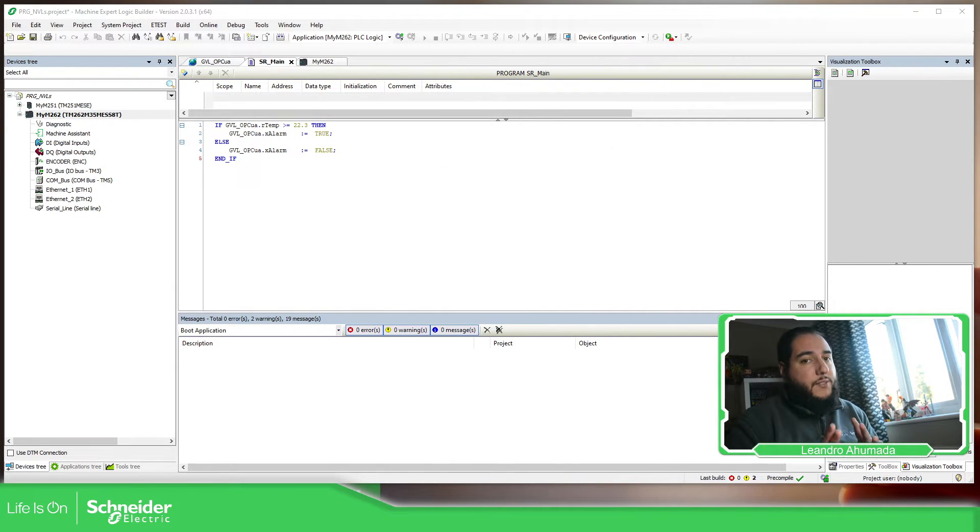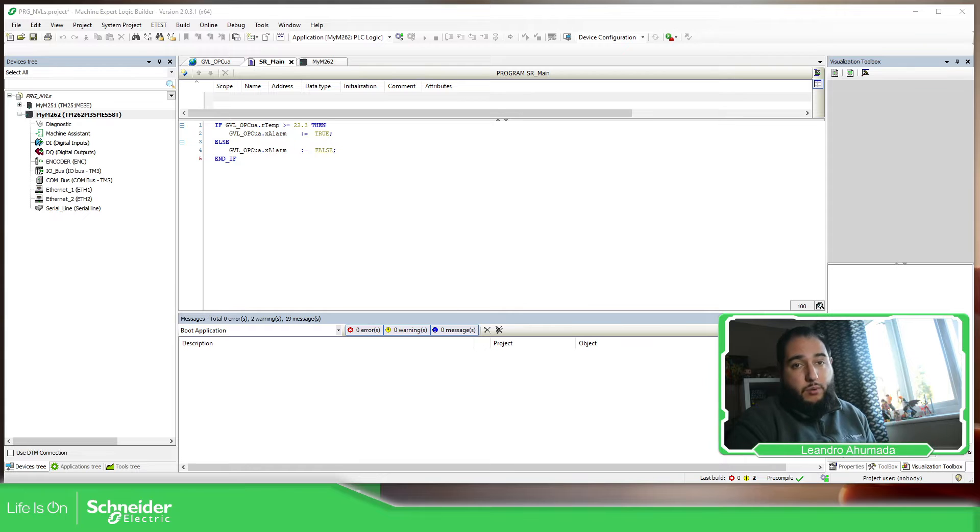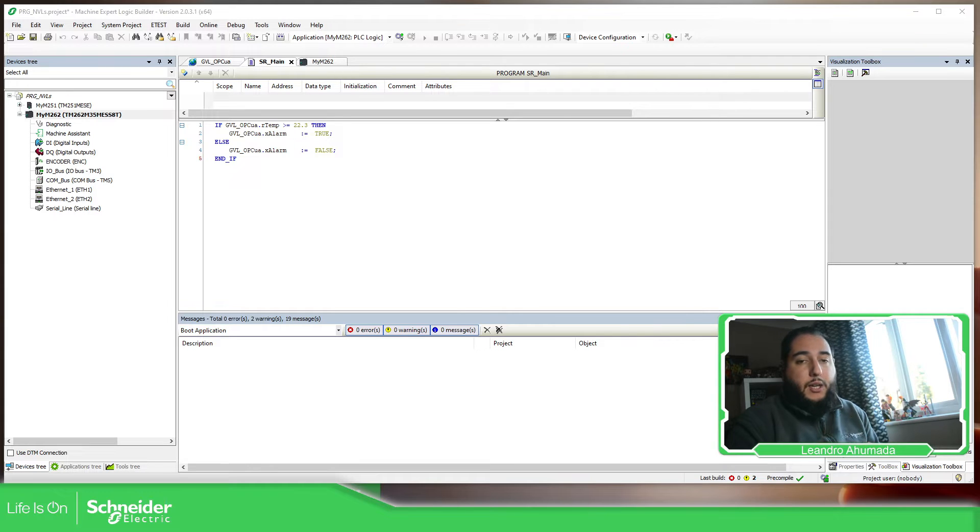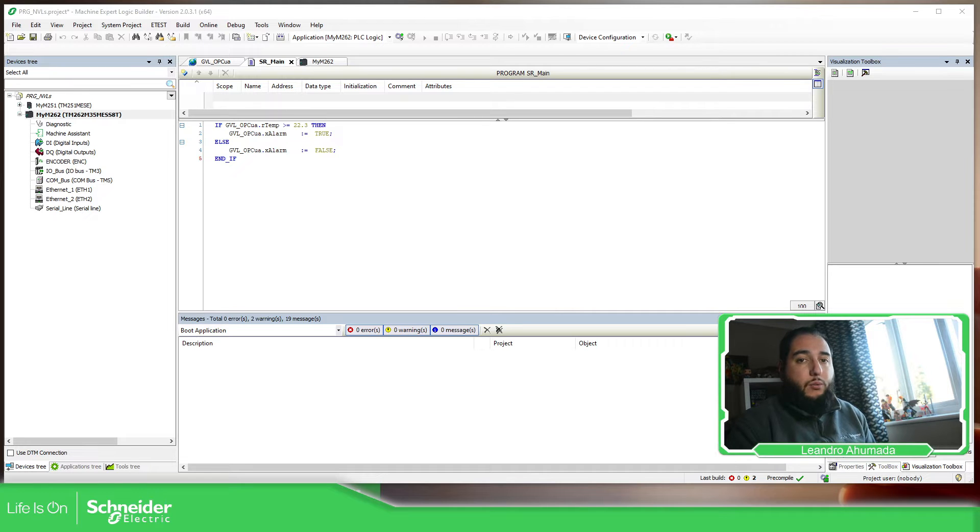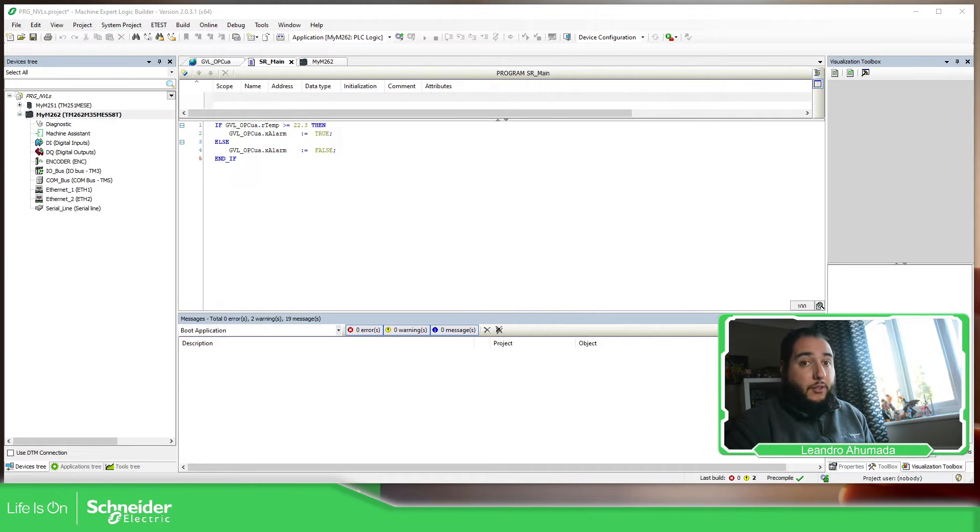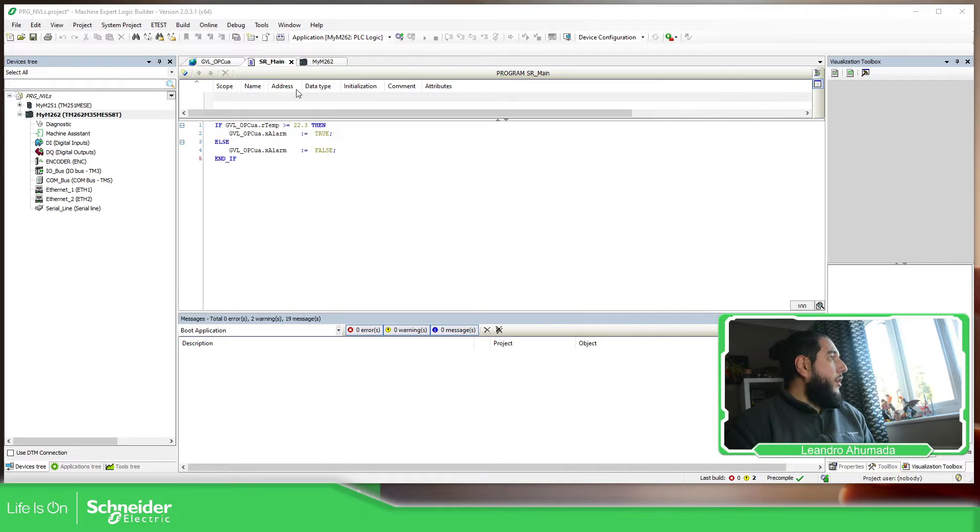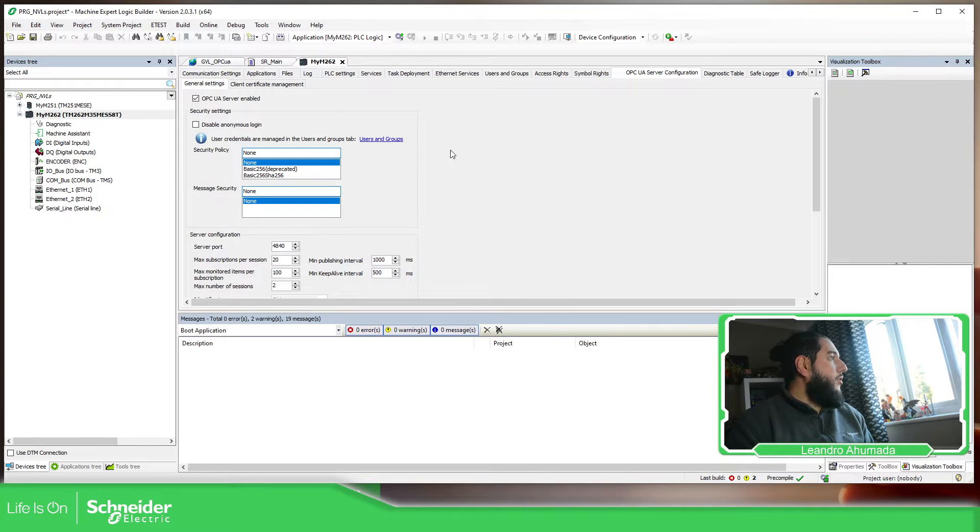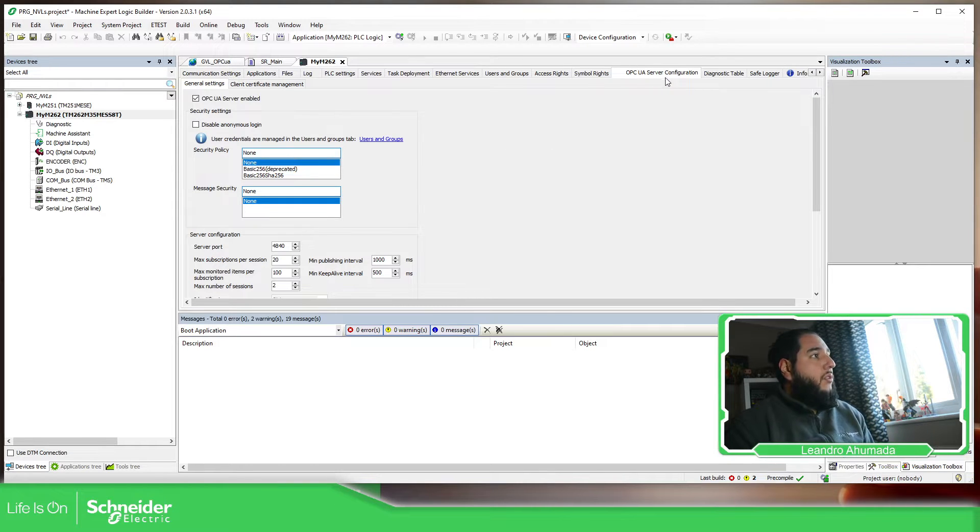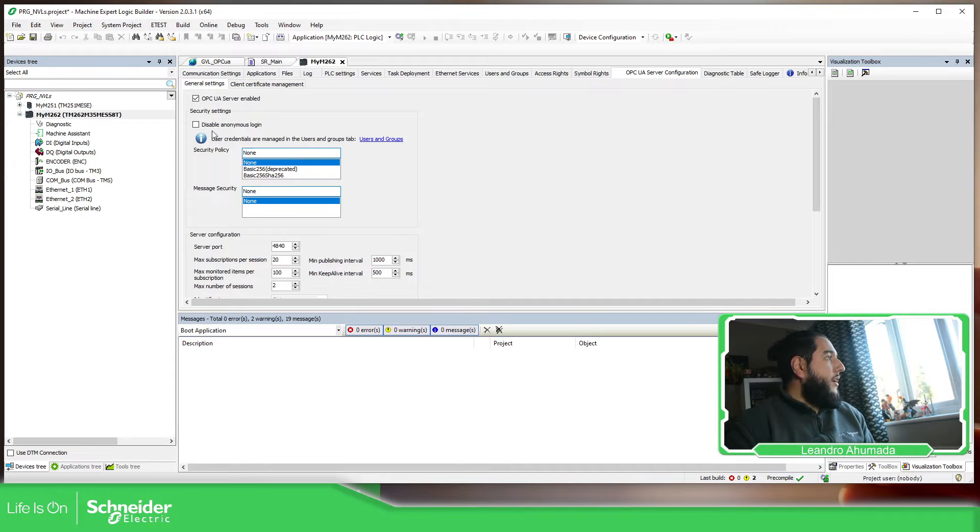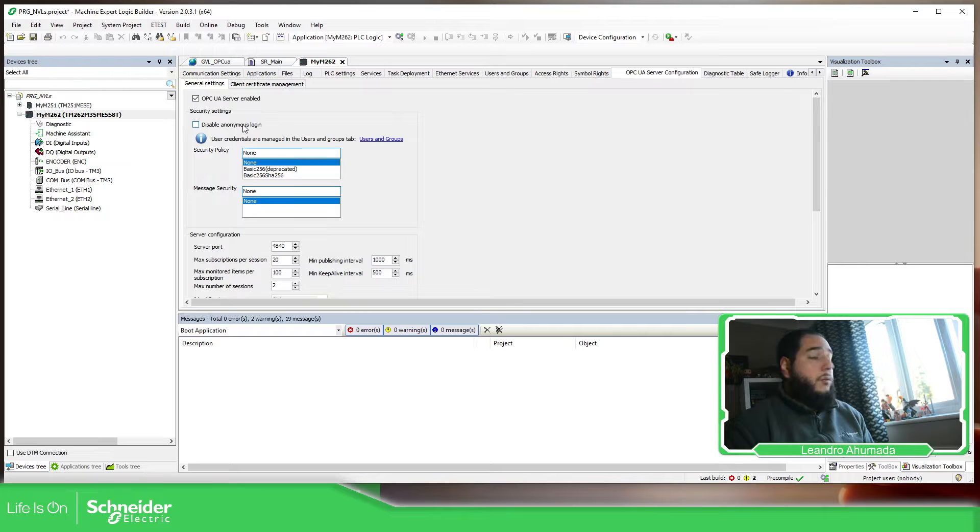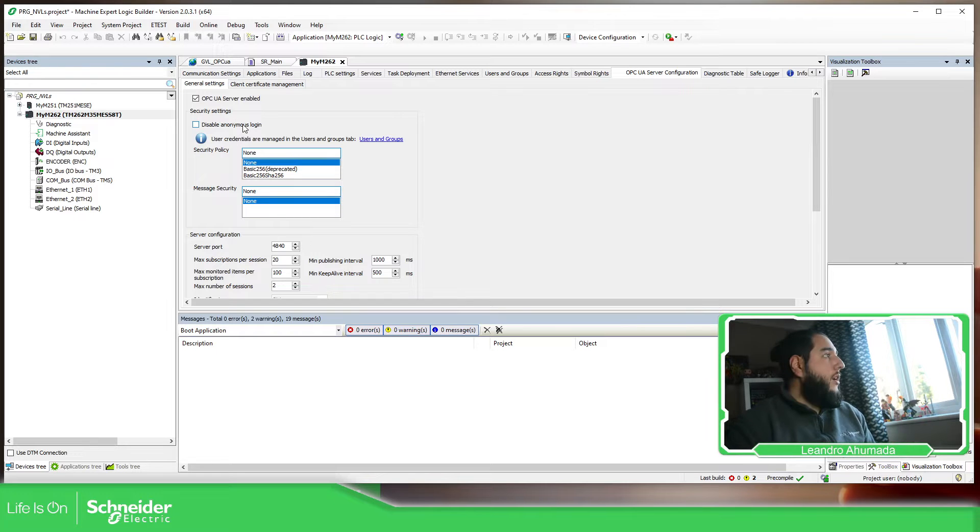In the previous video we have seen how we can configure the internet port and how we can configure the OPC UA server on the M262 in order to connect to a client without using any kind of credentials or certificates. So quick, take a look on this one. OPC UA server, just enable the OPC UA server and then uncheck the anonymous. So you should be able to connect.